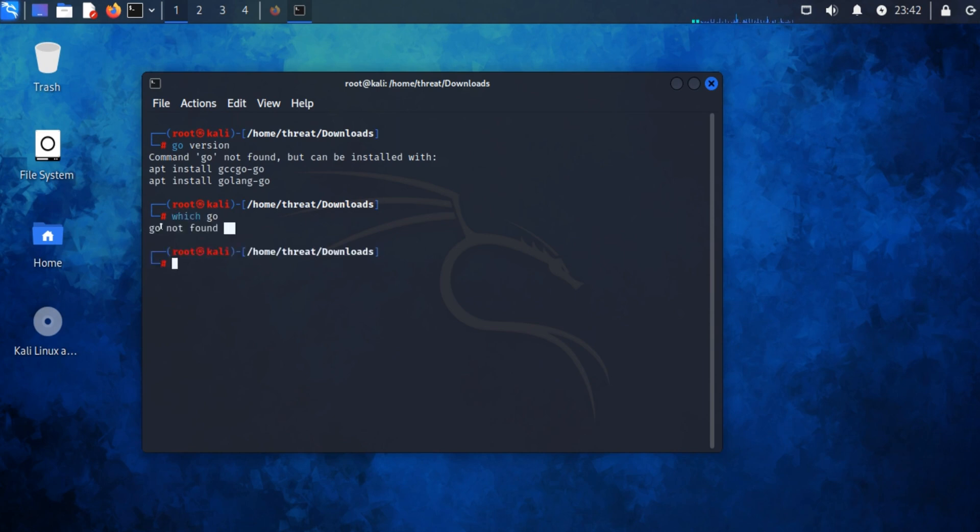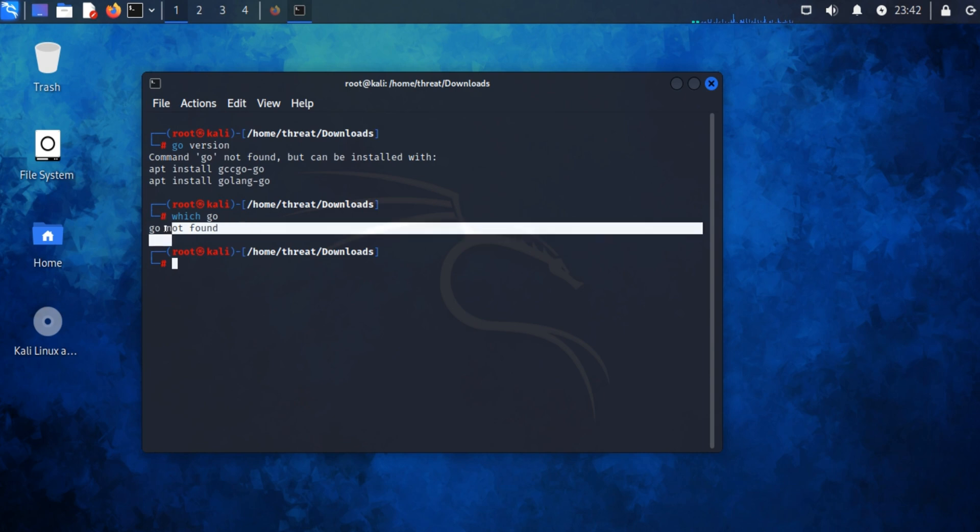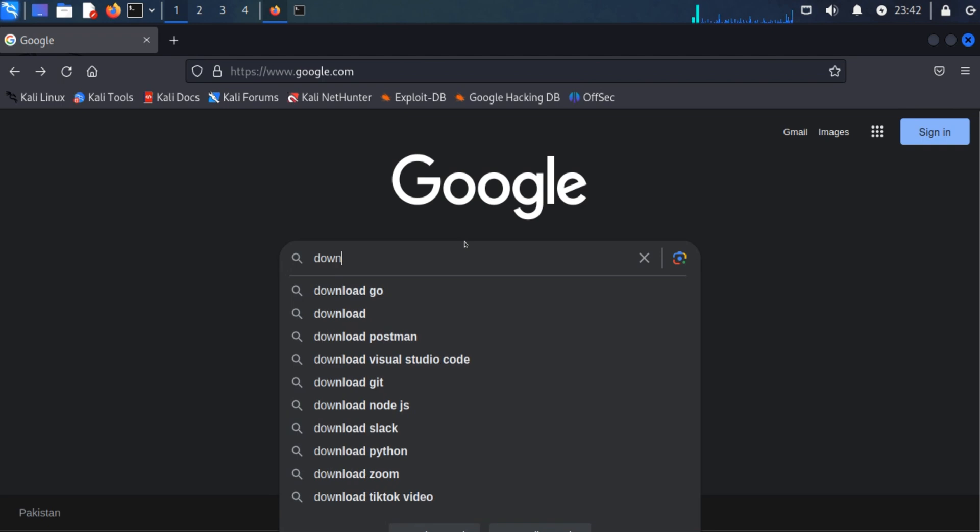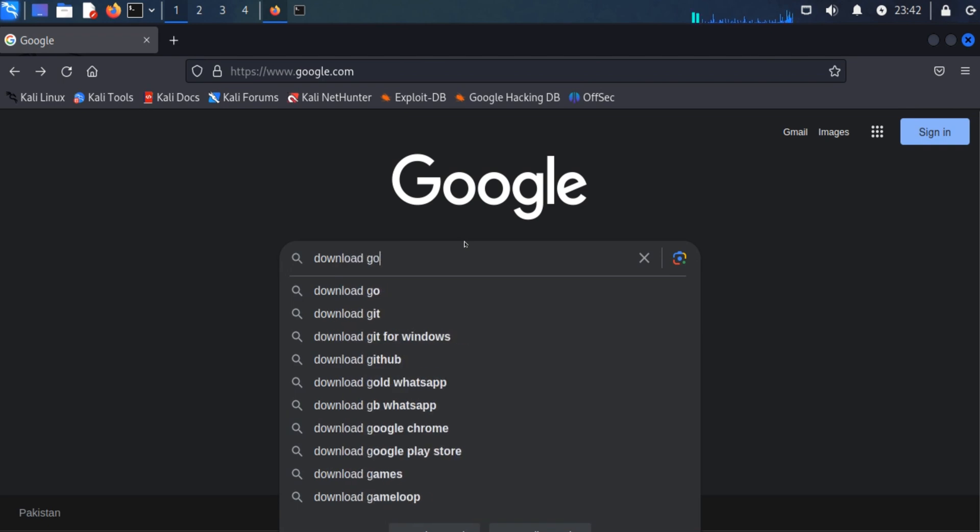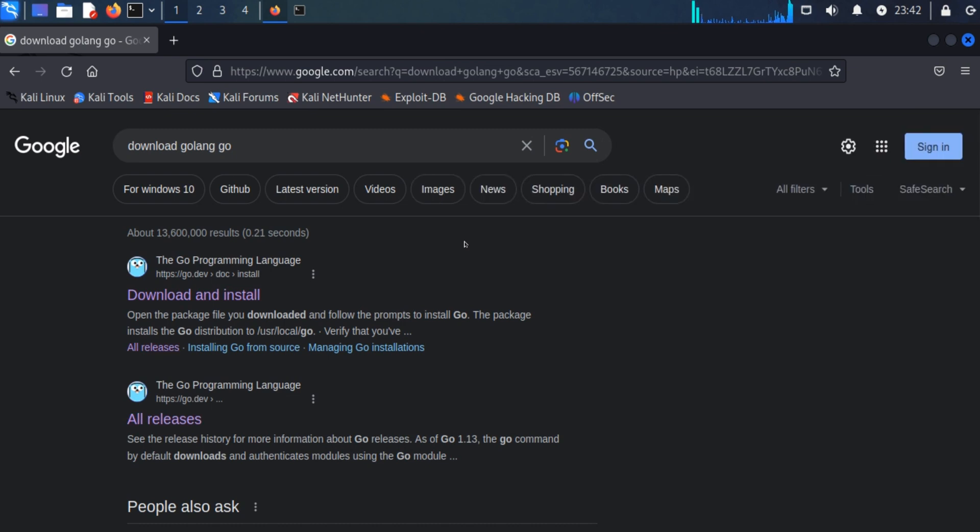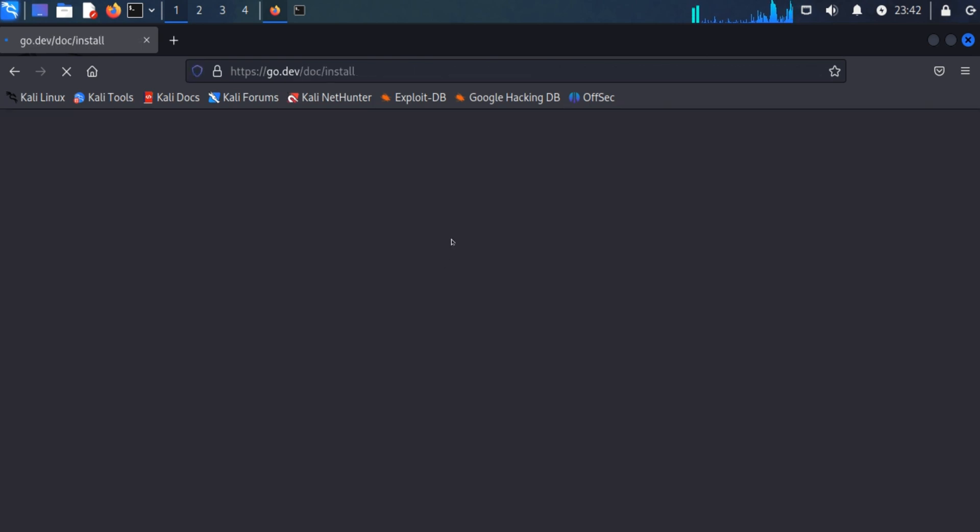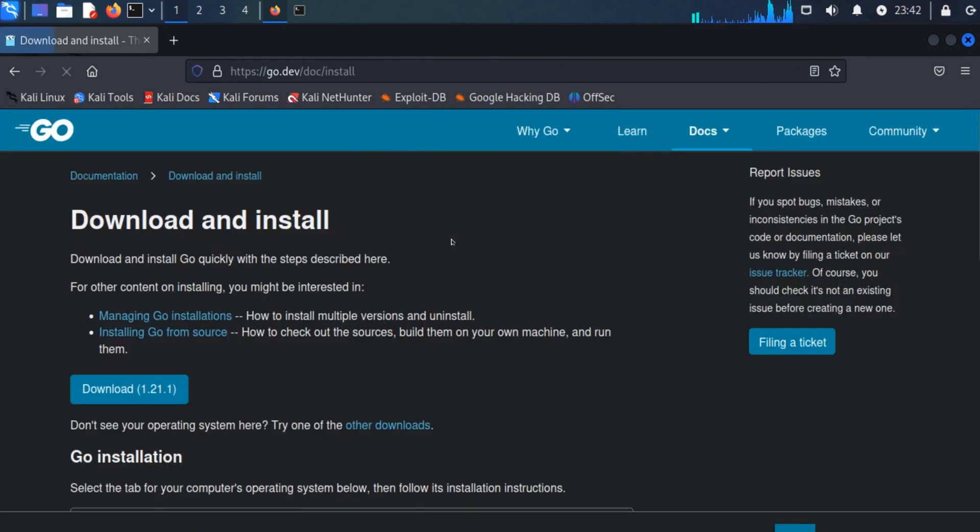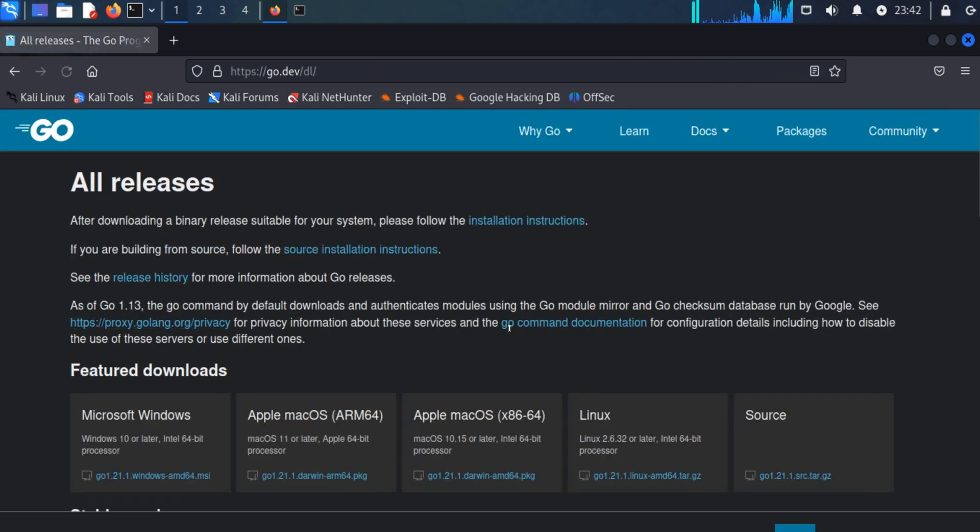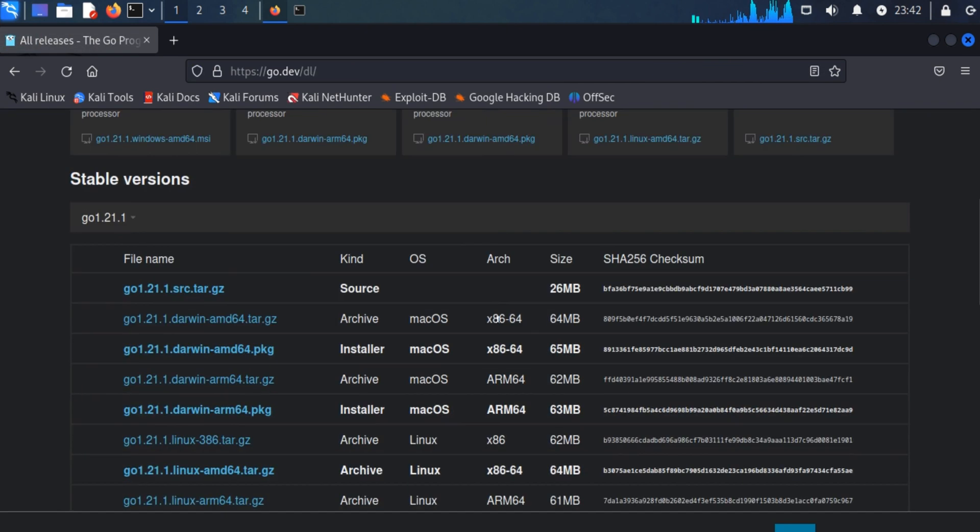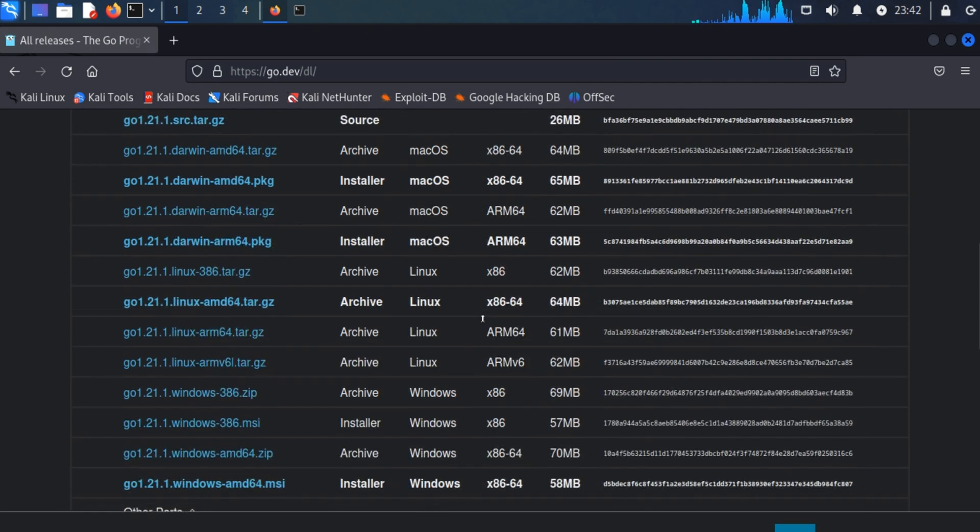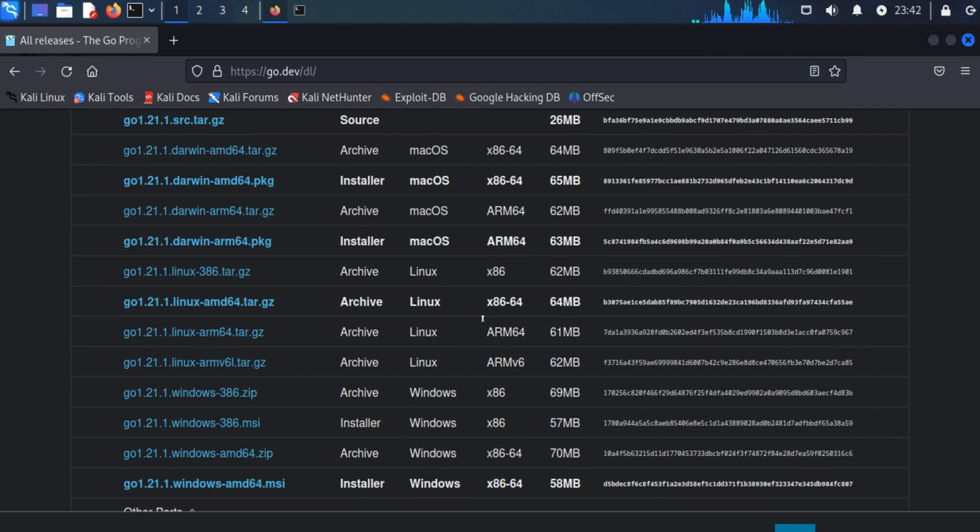To download Golang Go, open your browser and type 'download golang go'. Here you can see the very first website, go.dev. Open this website, click on download, and scroll down. Here you can see different versions of Golang Go are available for different types of OS. We are going to install Golang Go on our Kali machine.